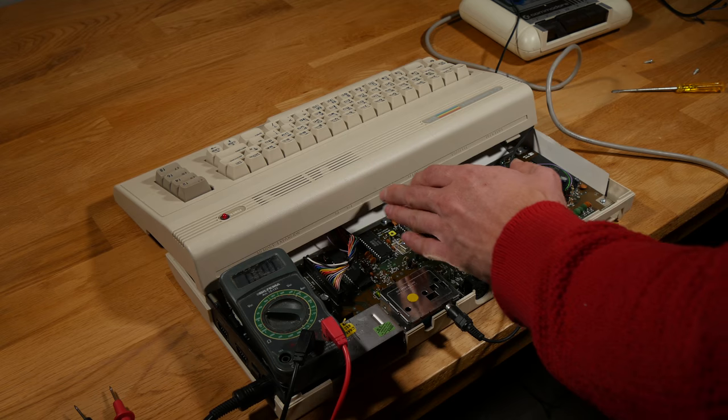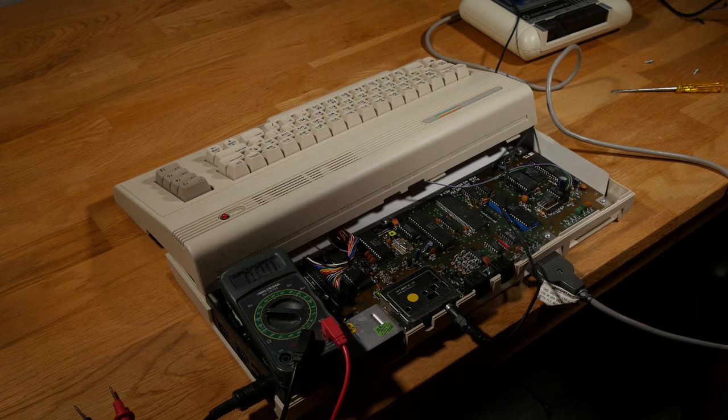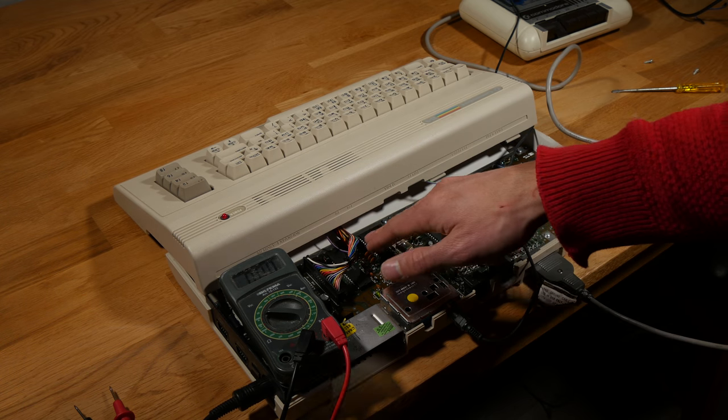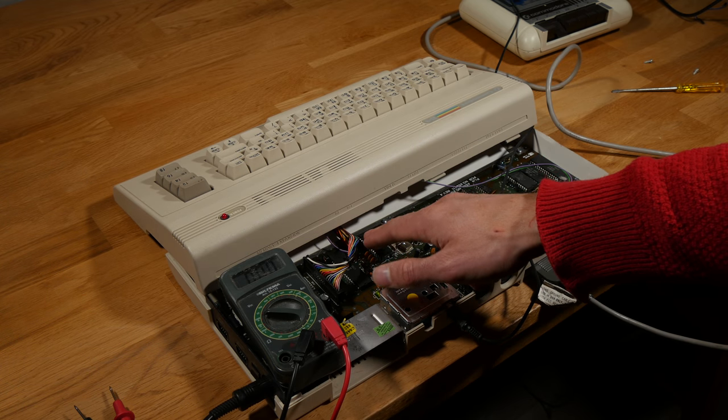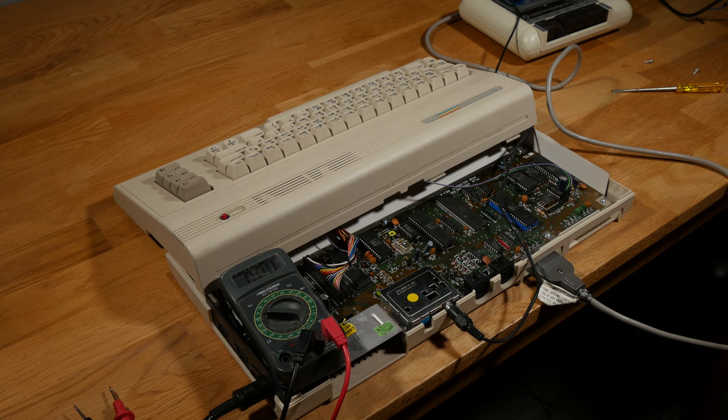I have another C64. I could try to replace the SID chip.